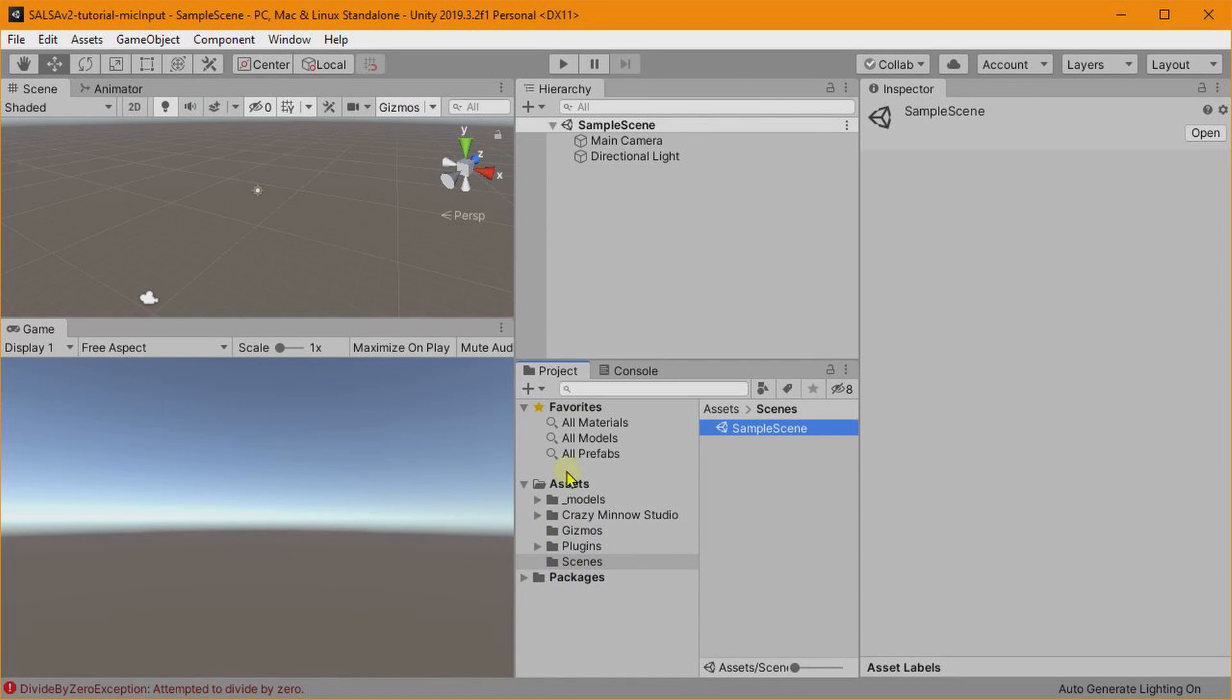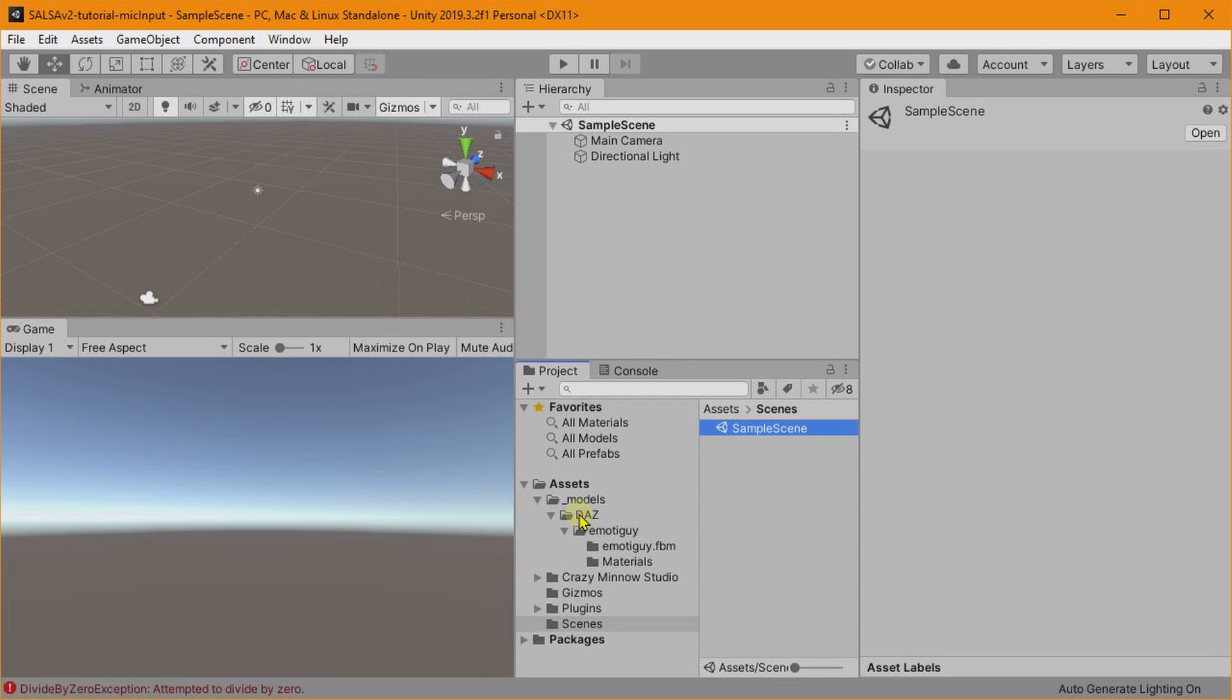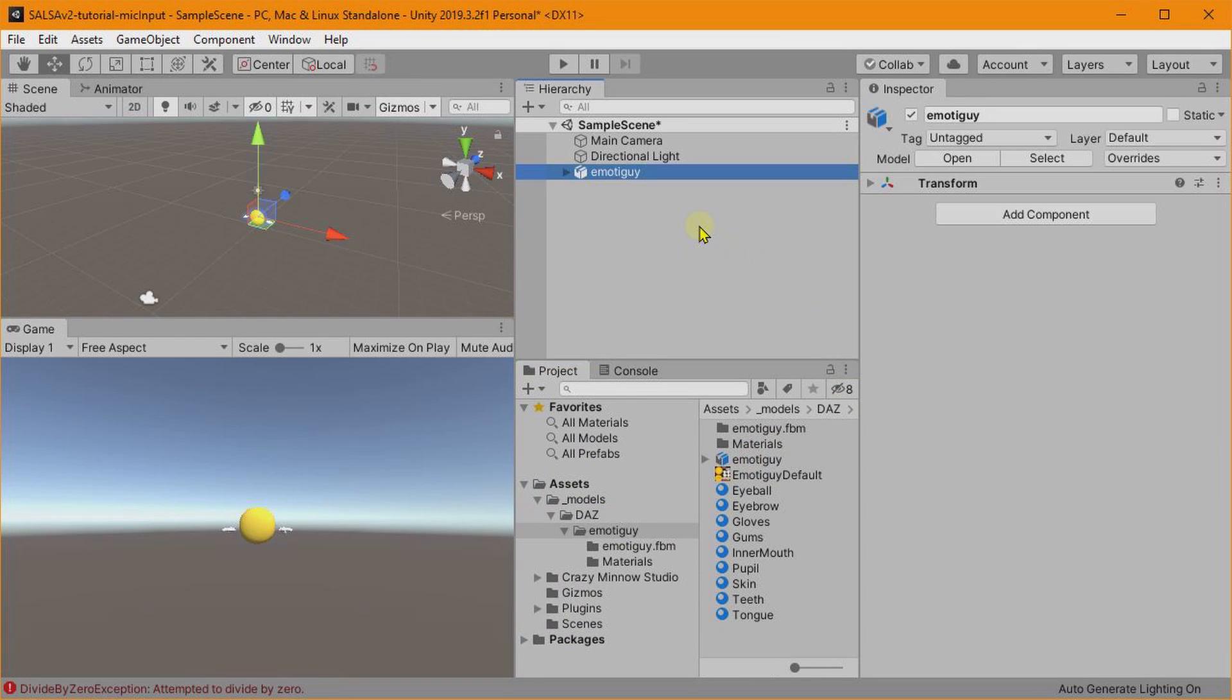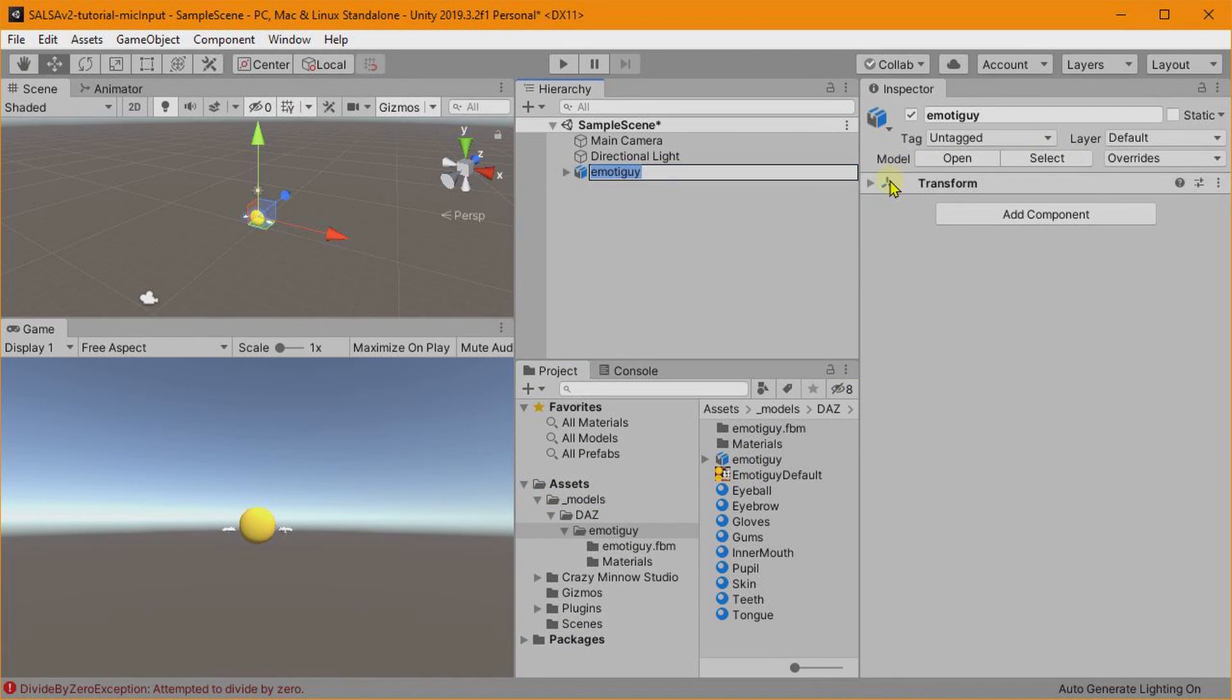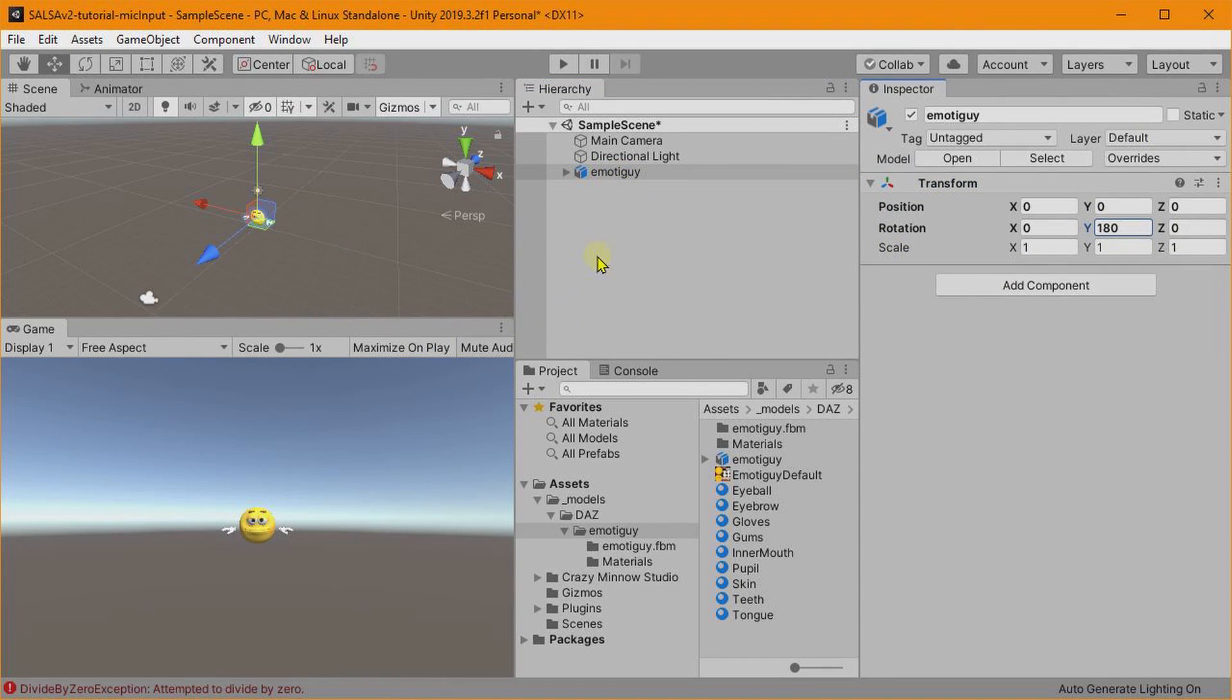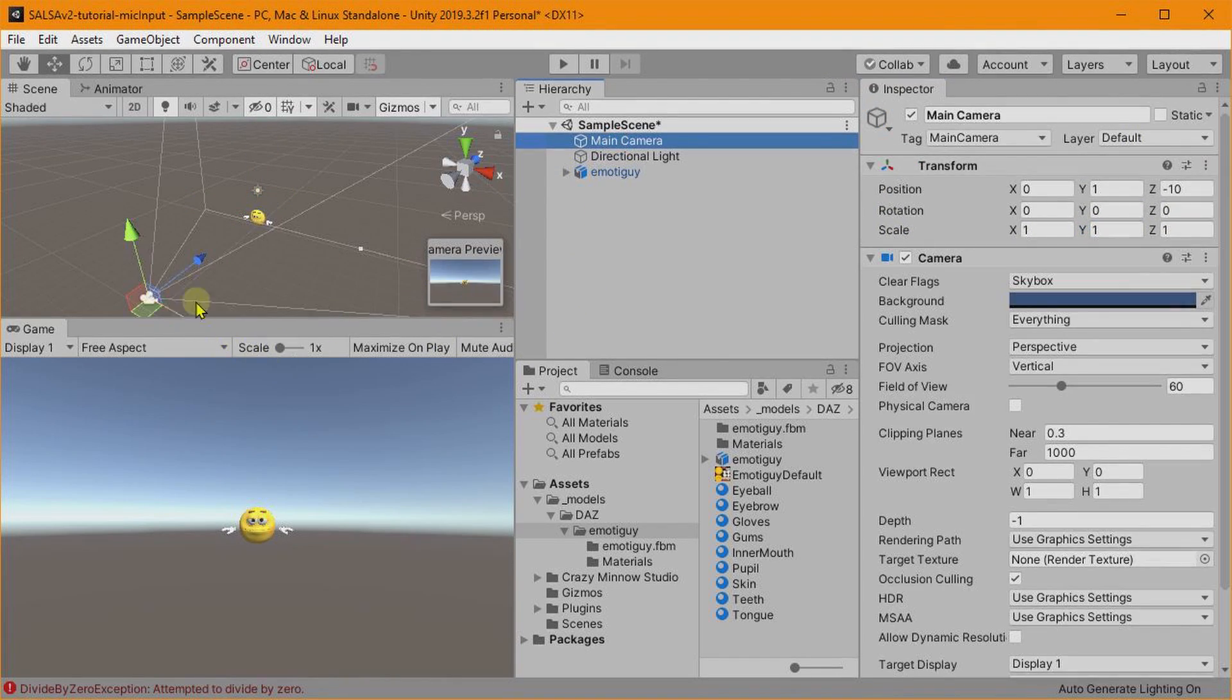So now everything is installed. Let's go ahead and add our model to the scene. I'll drag the prefab up here and we'll turn him around. And let me go ahead and configure this scene.